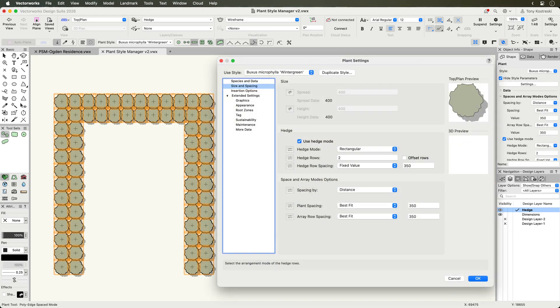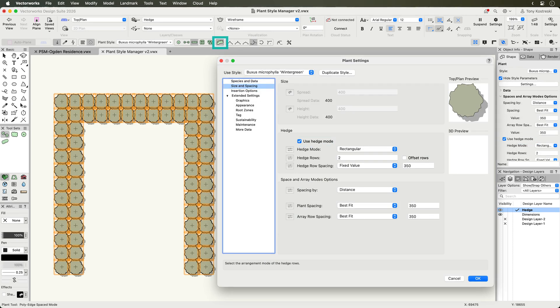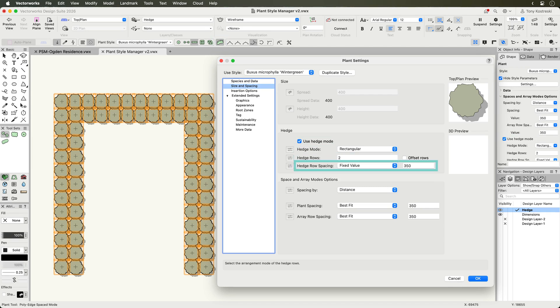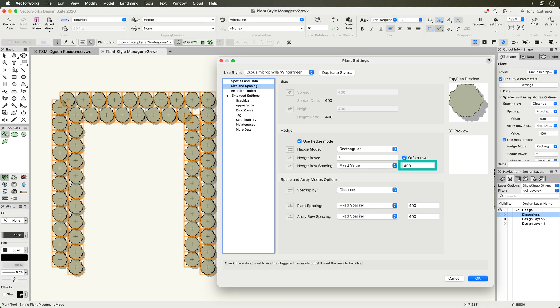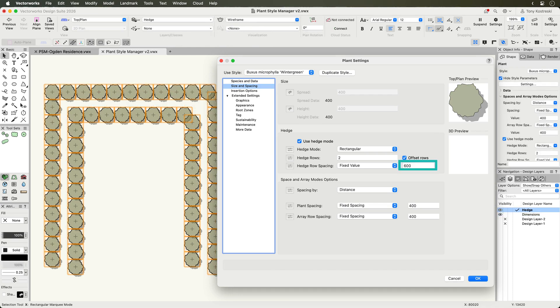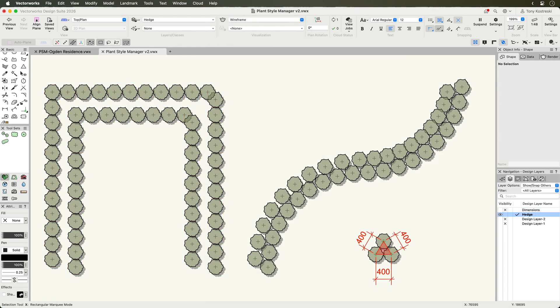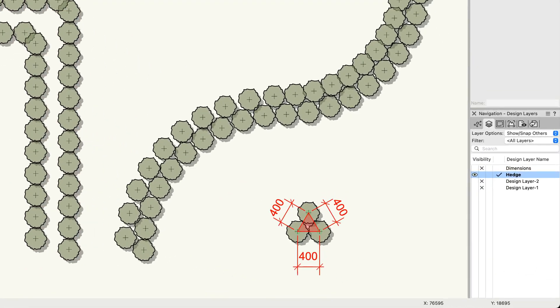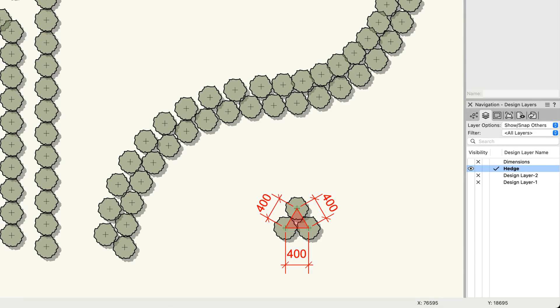In the Size and Spacing pane, you'll find a checkbox for Hedge Mode, which is synced with the Toolbar button. Specify the number of rows and the spacing between them. Then, to offset the rows, simply check the box and set the distance.